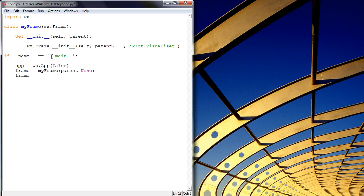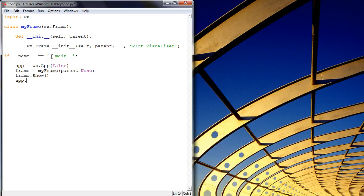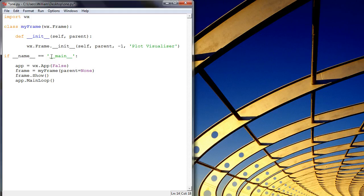We're going to then show on the show method on our frame, and then start a loop called main loop, which will basically listen to any user inputs into our graphical user interface. So it will listen out for somebody clicking on a button or clicking on a spin control or whatever to then update our graphical user interface.